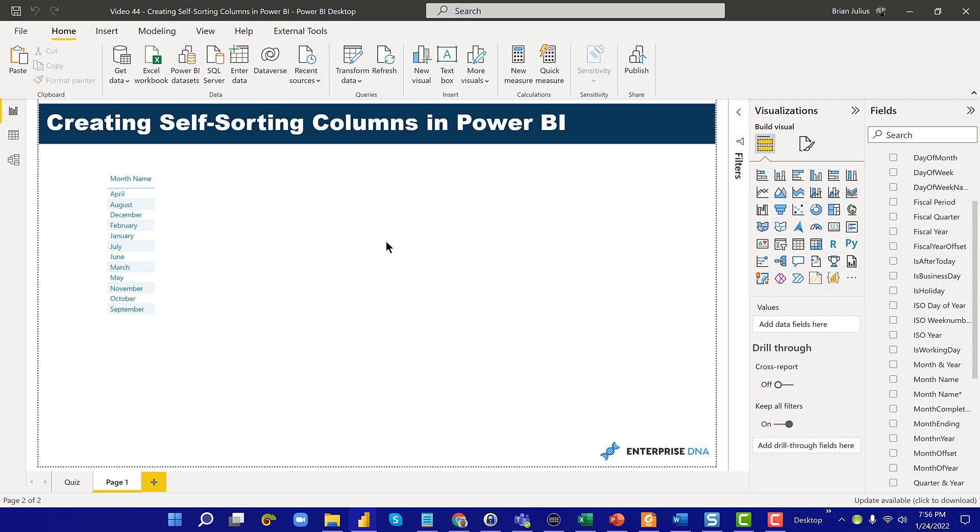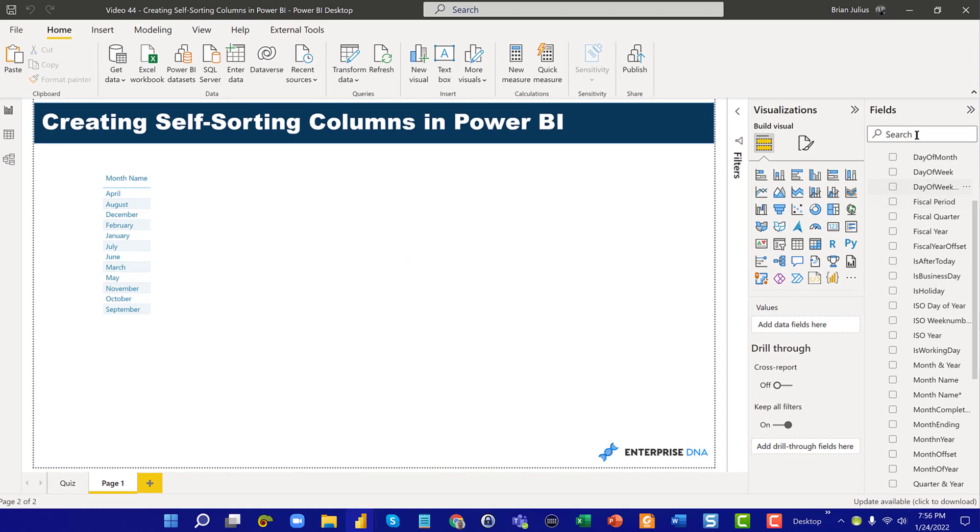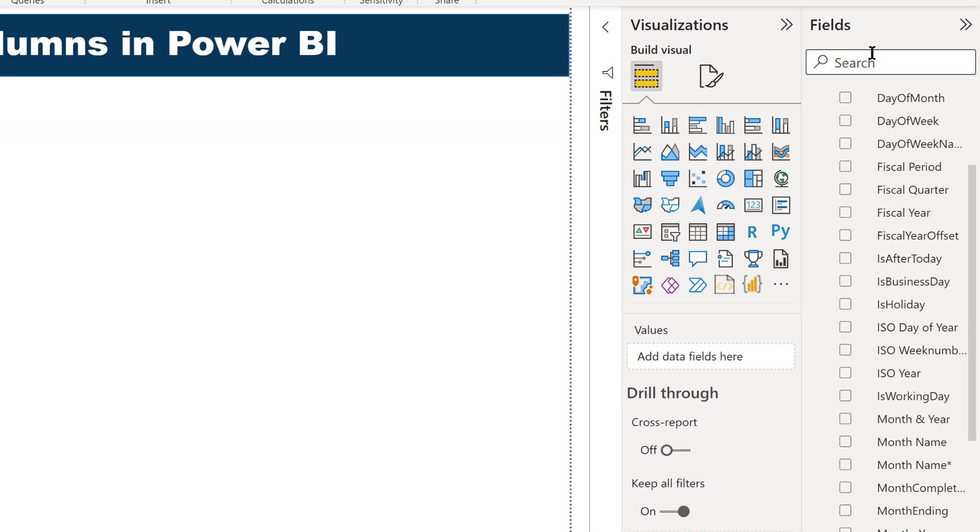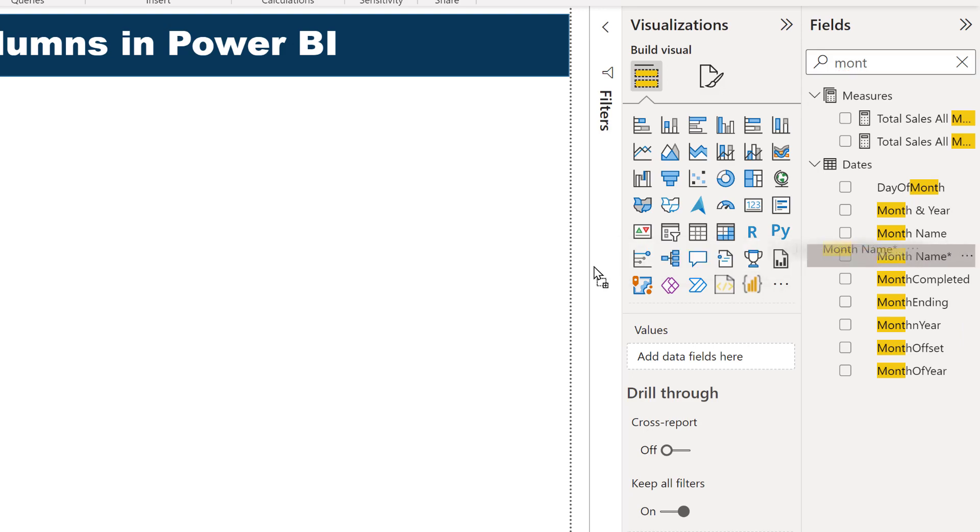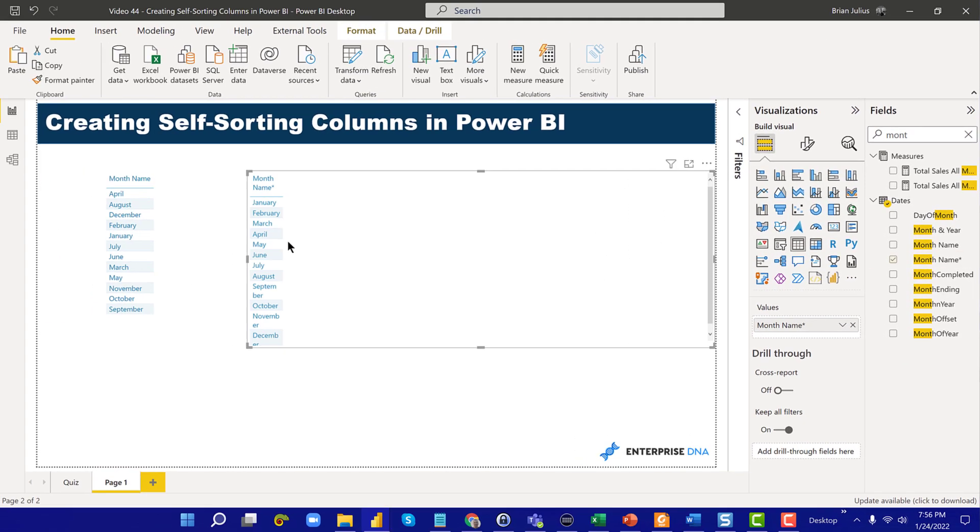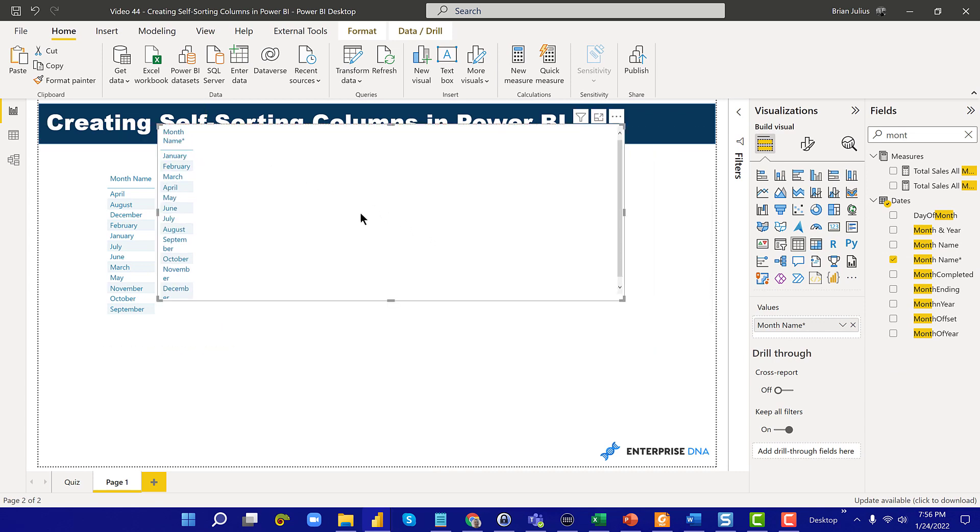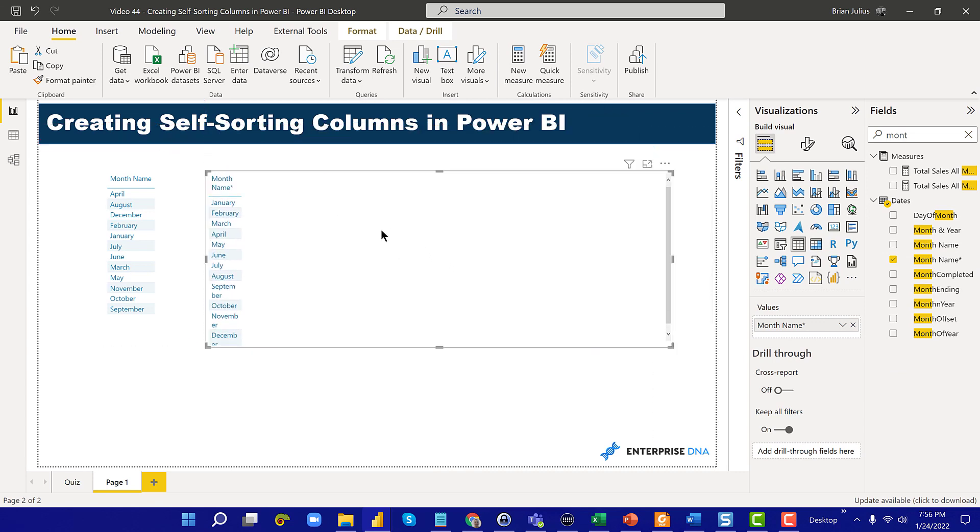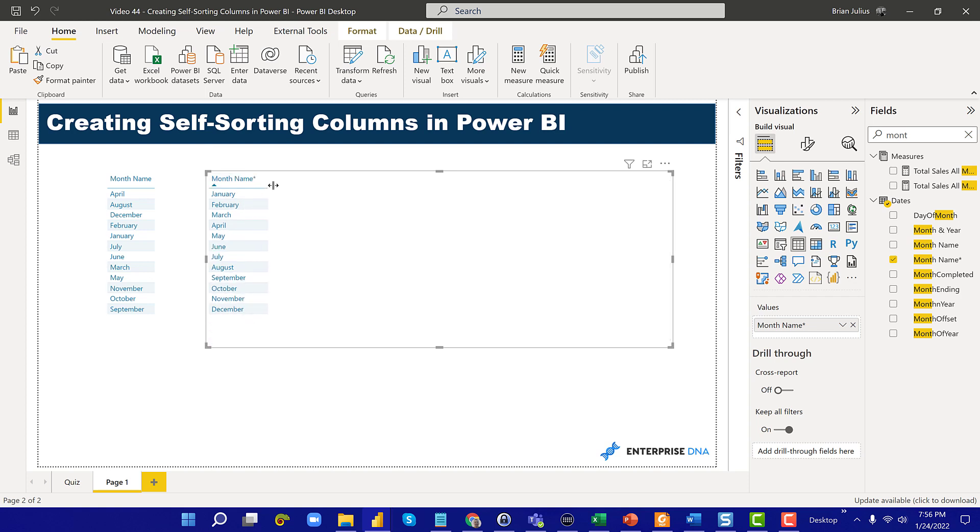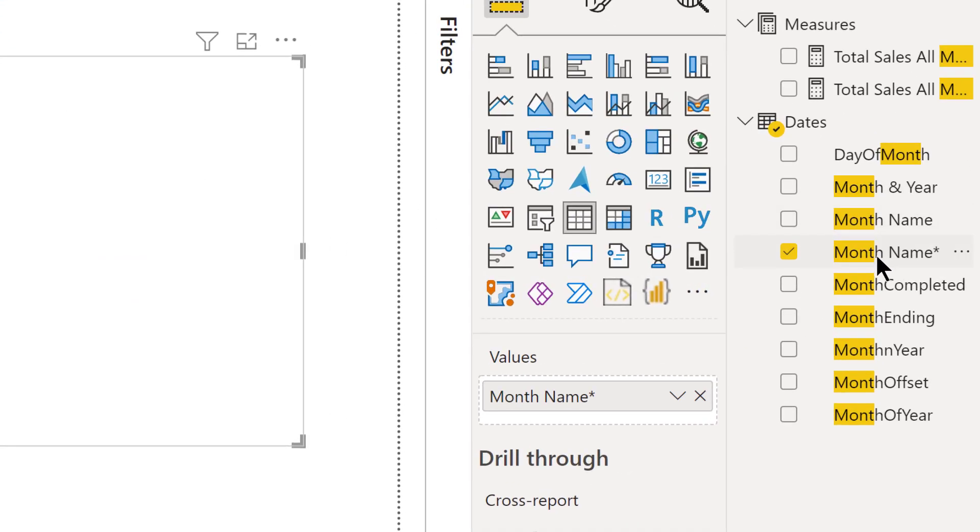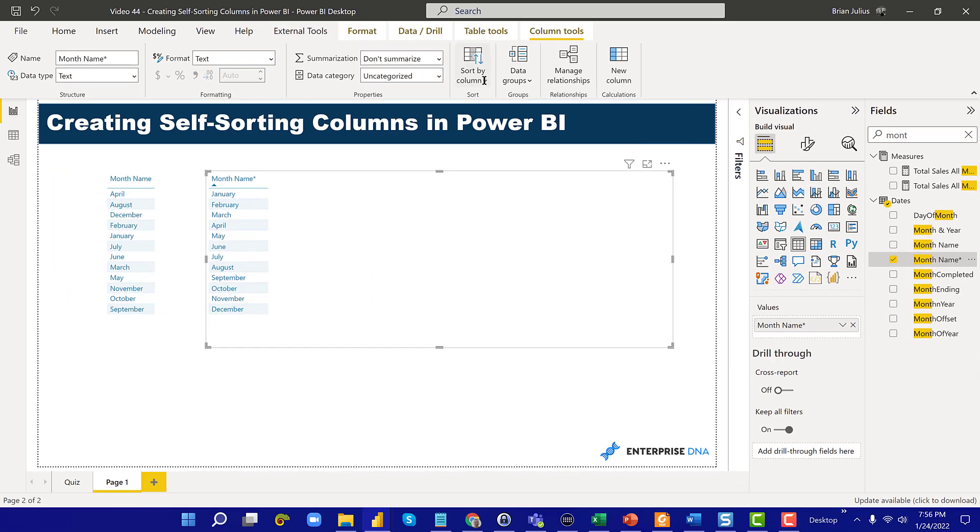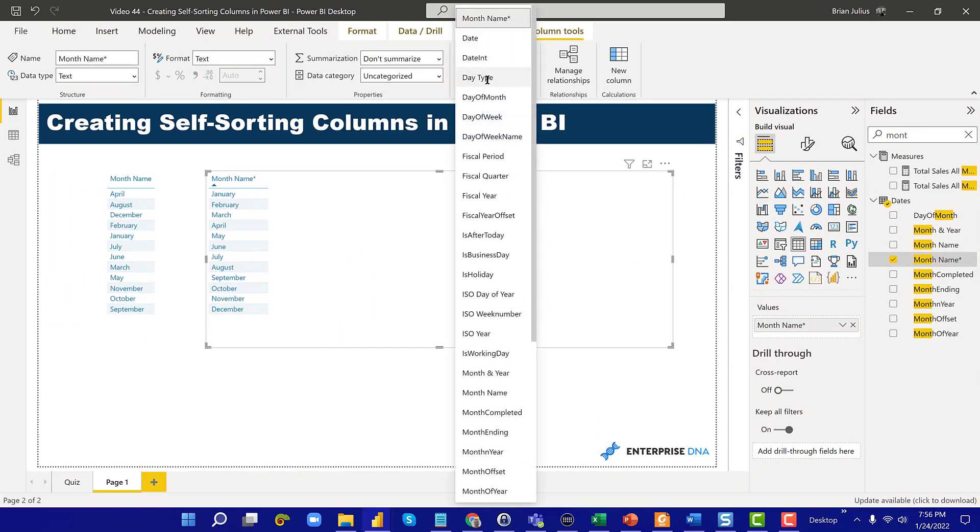Now watch this. When we search for month and we find that month name field with the self-sort and we throw that into a table, now what we see is something very different than what we saw before. Instead of sorting alphabetically, it's actually sorting properly chronologically based on the spaces. I can show you here that if we look at the sort by column, it's just sorted by itself. There's no additional sort field that is being applied.